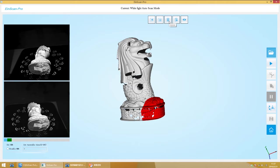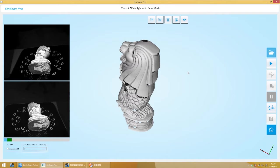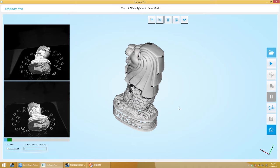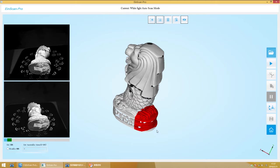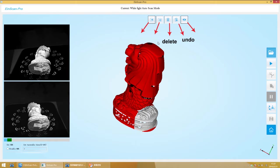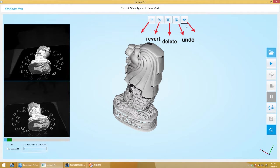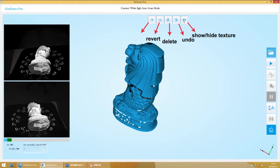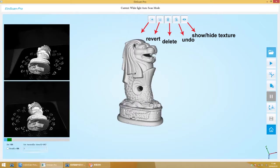The software has some functions of easy edition. You can hold down the shift, use mouse left button to select. You can delete, revocation, reverse select, give up the selection, and hide texture.